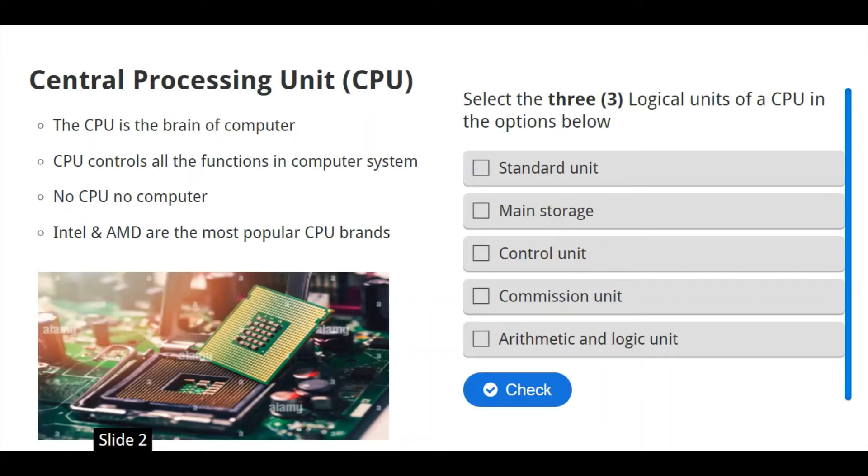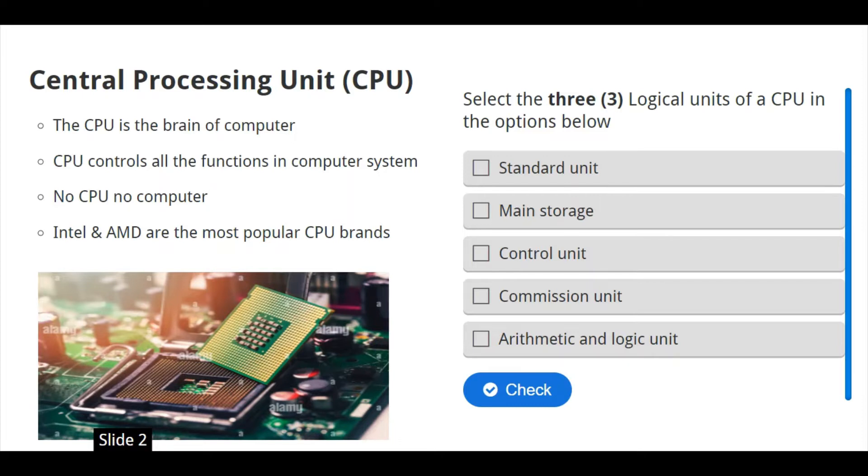Central processing units, we call it CPU. There are a few things you need to know as far as CPU is concerned. The CPU is the brain of your computer. CPU controls all the functions in computer system. It means that if there is no CPU in your computer, then there is no computer. Then we do have two brands of CPU.